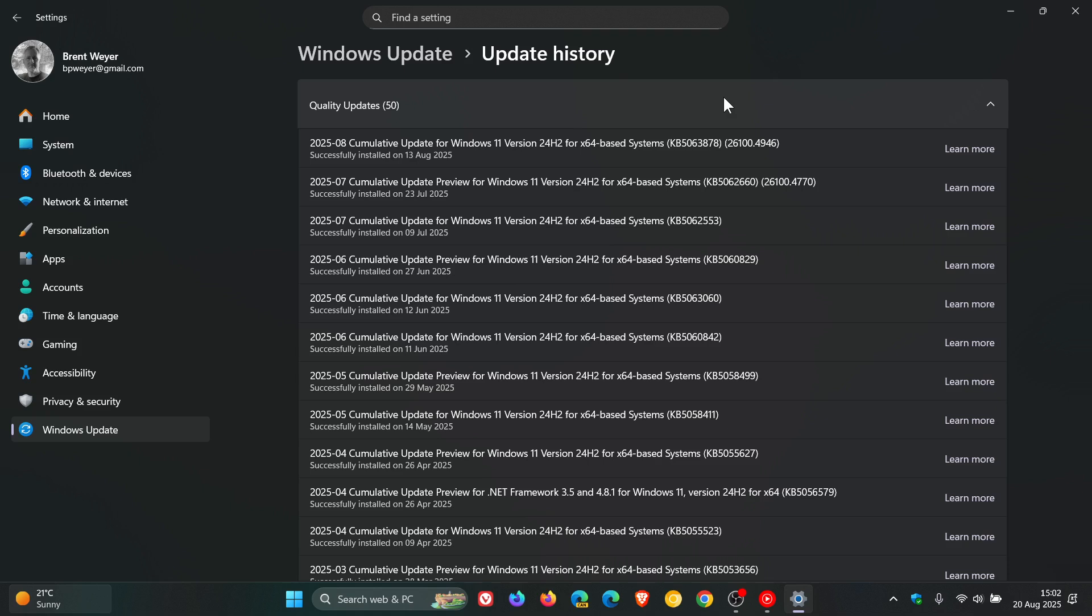And Quality Updates focus on enhancing the stability and performance of the system by fixing bugs and issues, according to Microsoft. Now, I think that might be debatable due to the current state of some of the updates that Microsoft has pushed out, but that's what Microsoft says. Those are your Quality Updates.